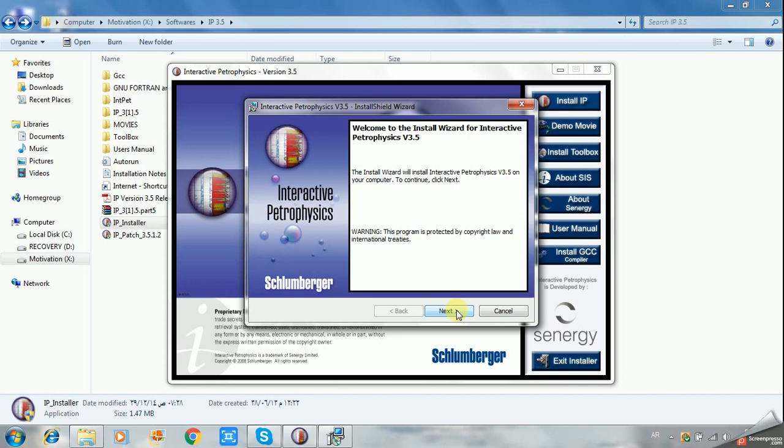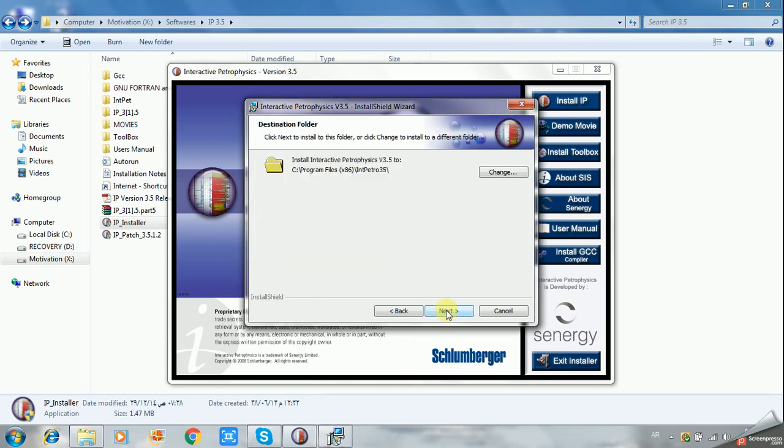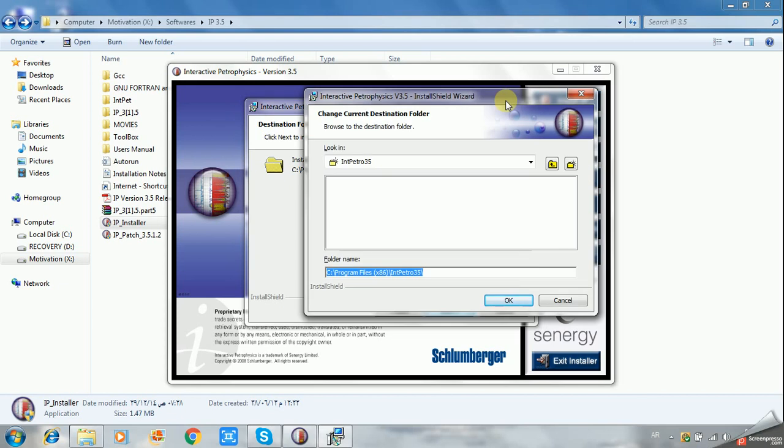Now click Next, accept the license agreement, and click Next. This is the destination where all the files related to IP will be installed in your program. Of course, you can change the destination.